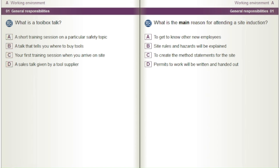What is the main reason for attending a site induction? A) To get to know other new employees. B) Site rules and hazards will be explained. C) To create the method statements for the site. D) Permits to work will be written and handed out.